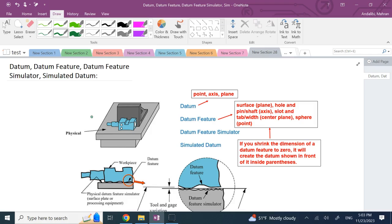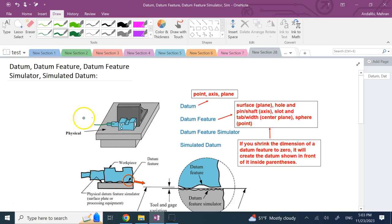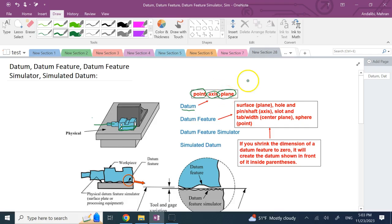What is datum? What is datum feature? As covered in my previous video, a datum is a perfect theoretical reference. So when I have this part and I model it in CAD, I can use, let's say, this bottom plane, this bottom surface, or the axis of this shaft, or a point, or anything. Those perfect theoretical things in CAD I call a datum. So a datum, in general, can be a point, an axis, or a plane — which is perfect — and this is in the CAD model.